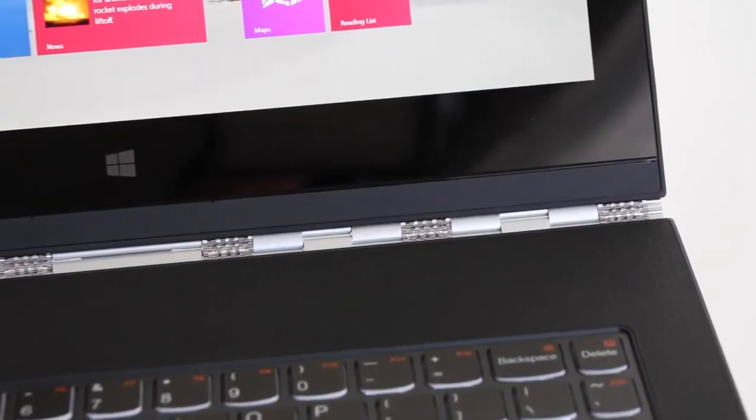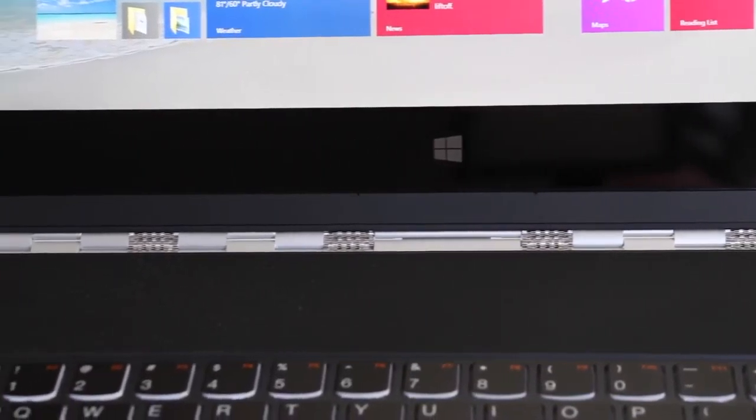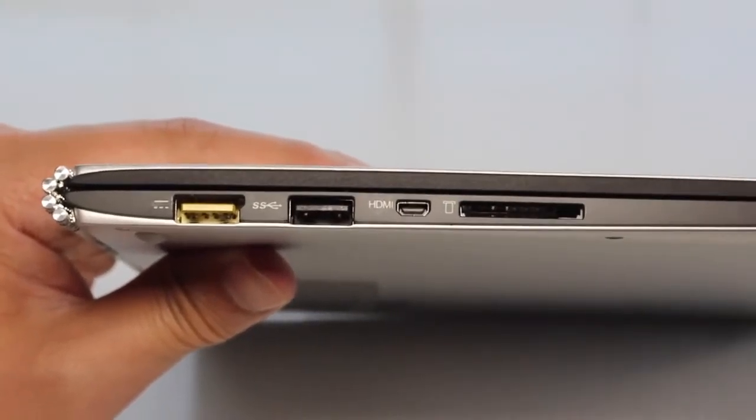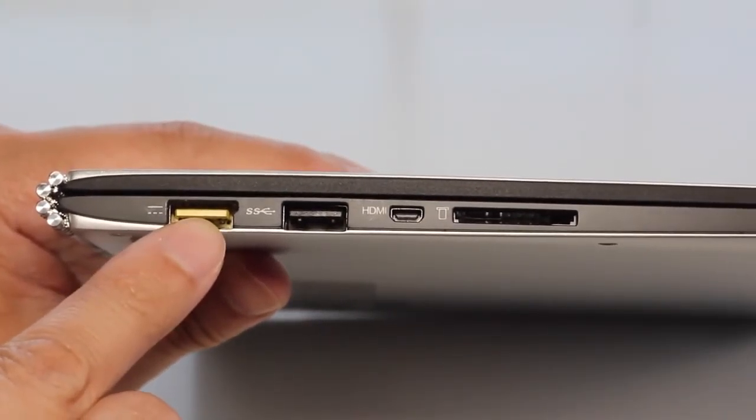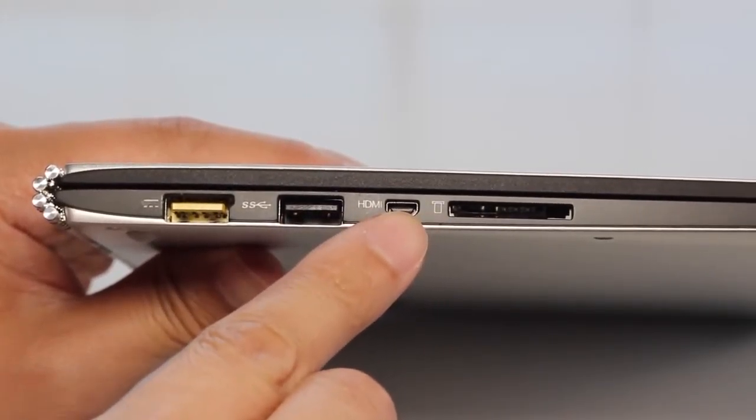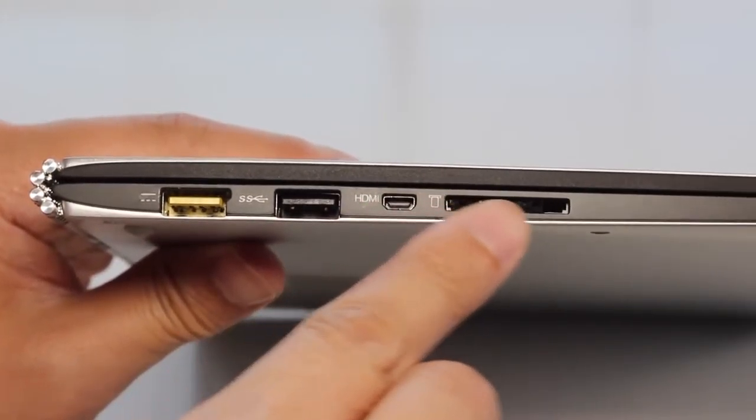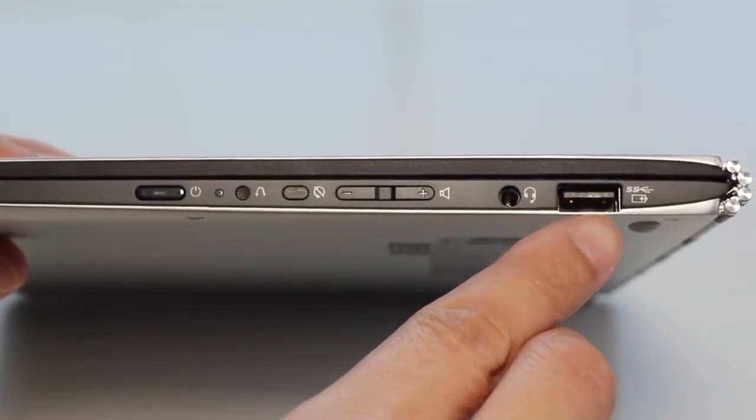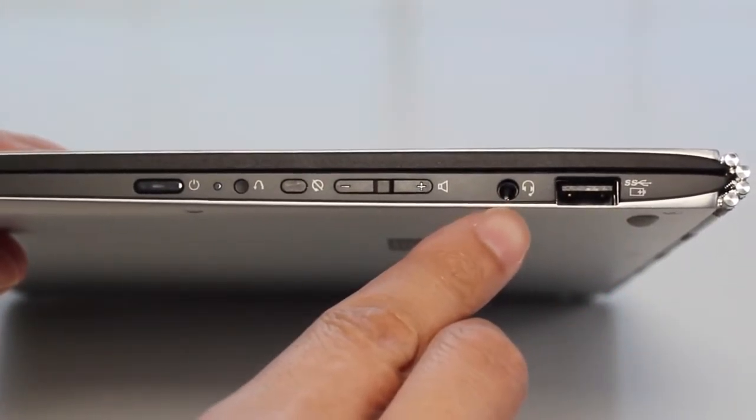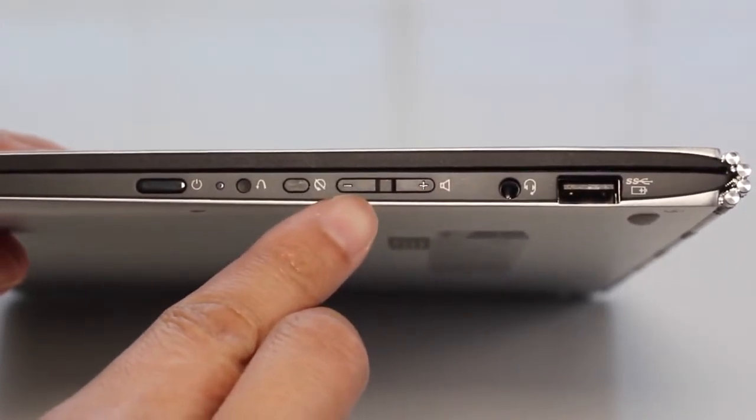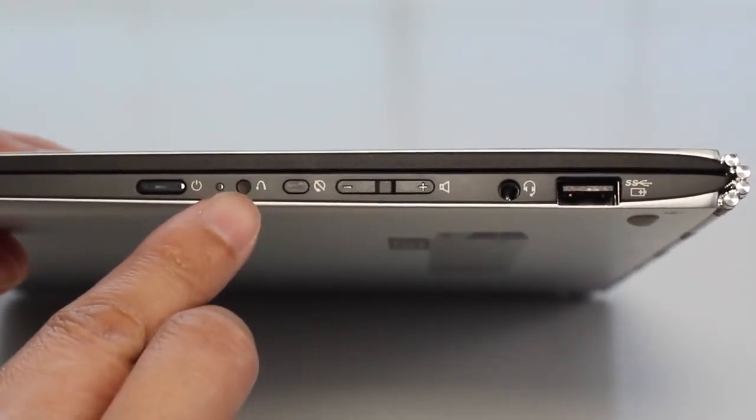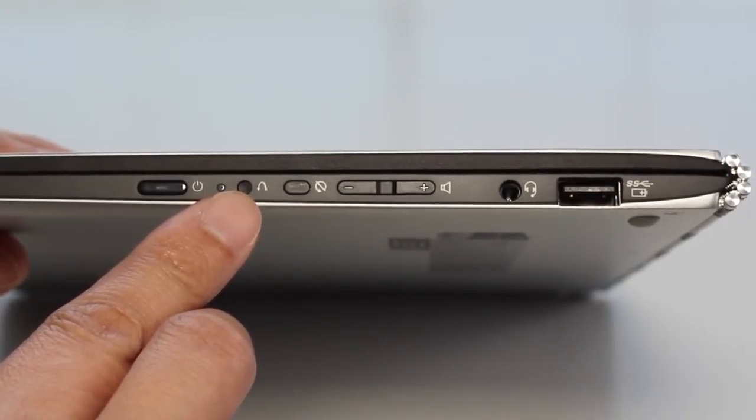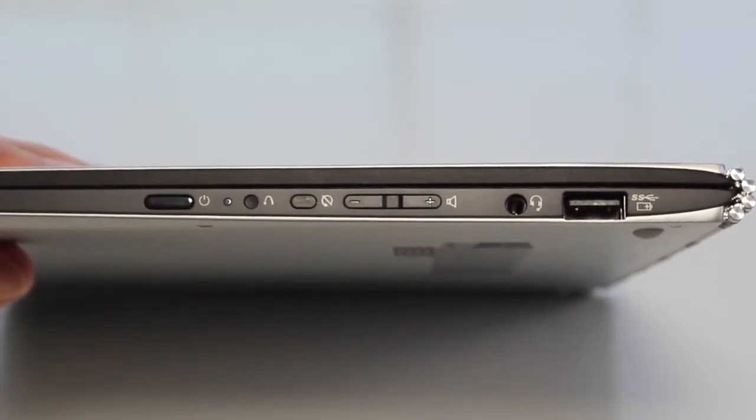With the watch band hinge, only time will tell how durable it is after years of use. For a thin and light laptop, you get a decent amount of ports here. On the left, you got your AC charging port, USB 3.0 port, micro HDMI port, and an SD card reader. For the right side, you got an additional USB 3.0 port, an audio combo jack, volume up and volume down rocker, orientation lock, Novo button, which can be used to access the recovery system, and your power button with an LED status indicator.